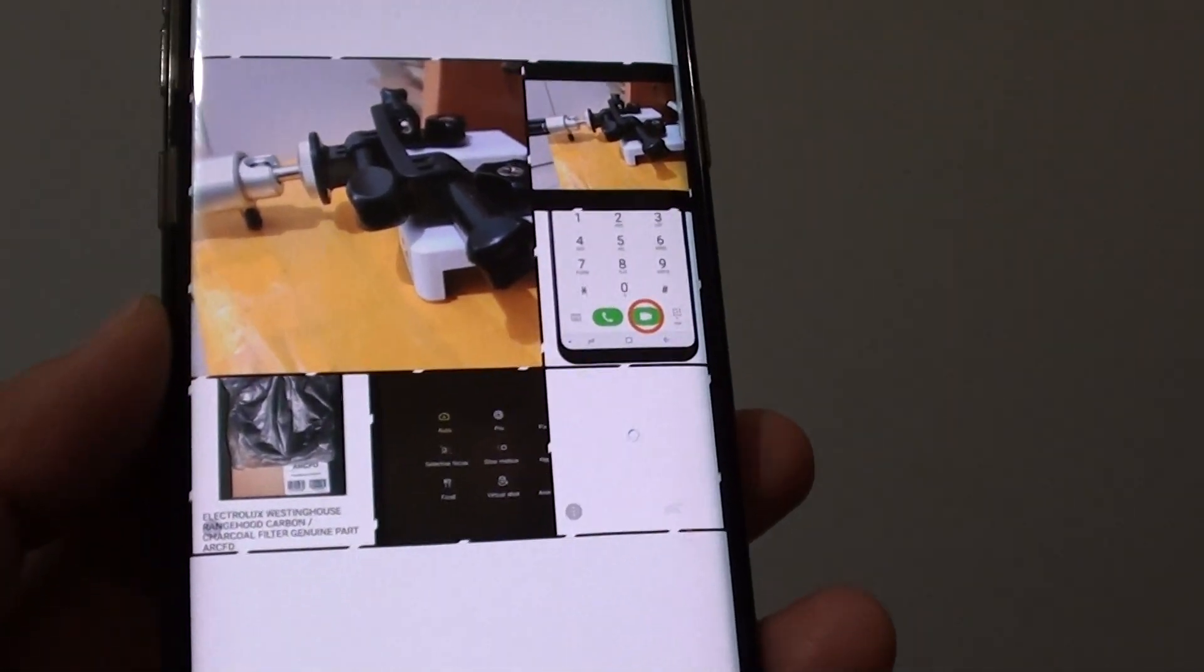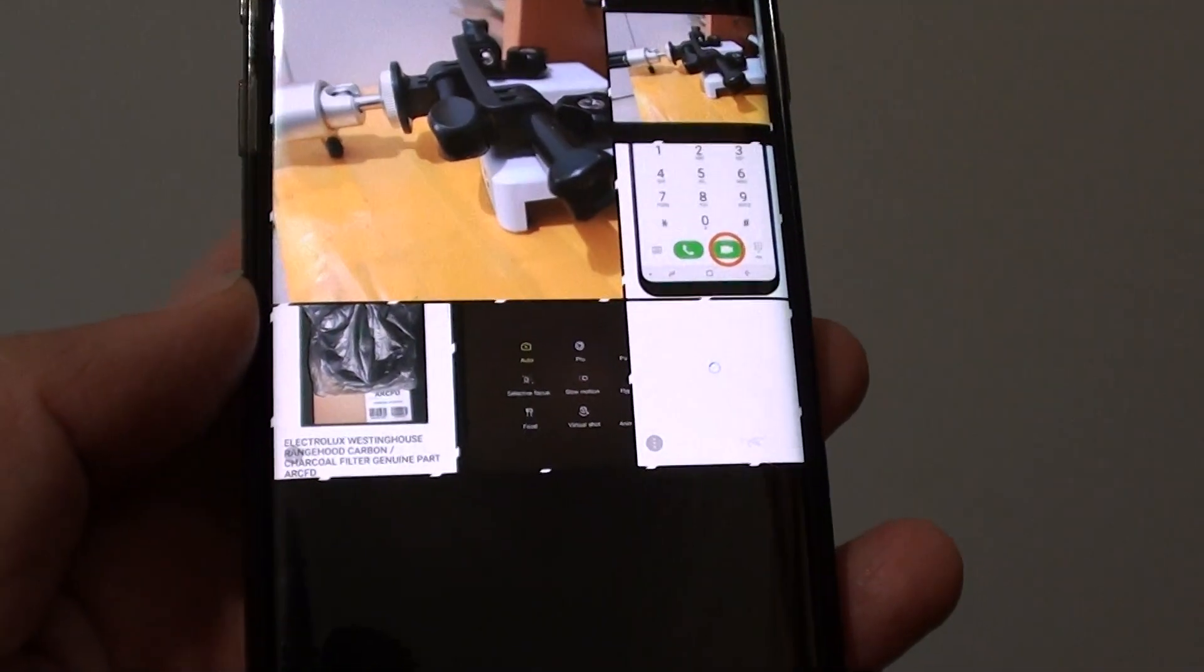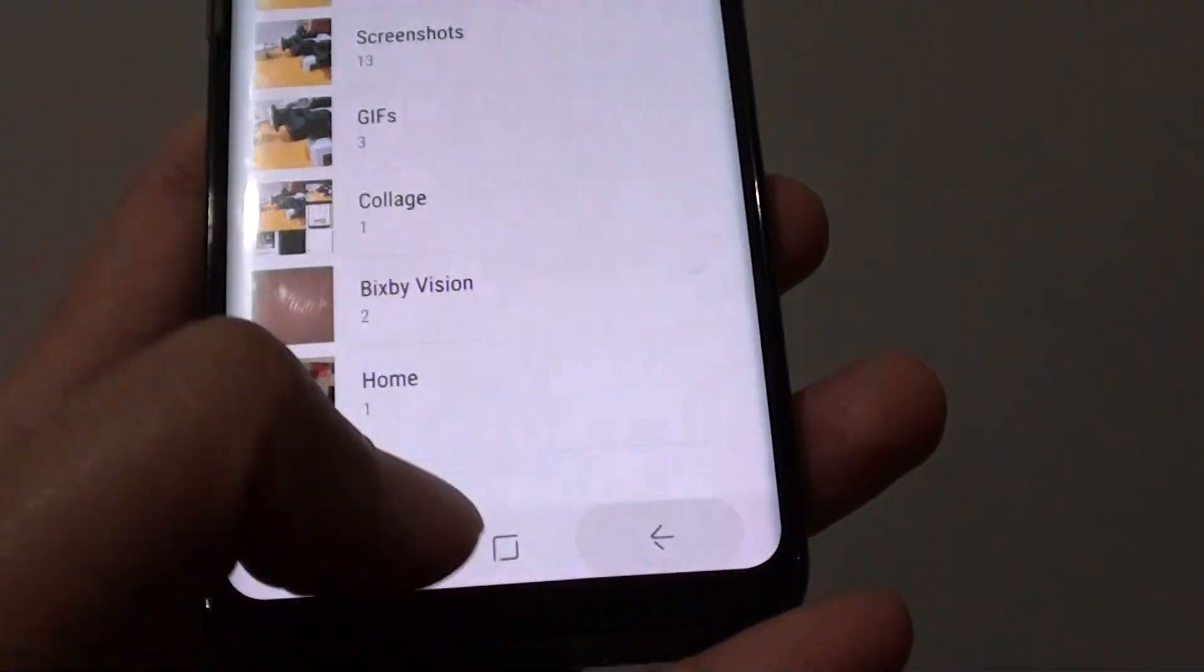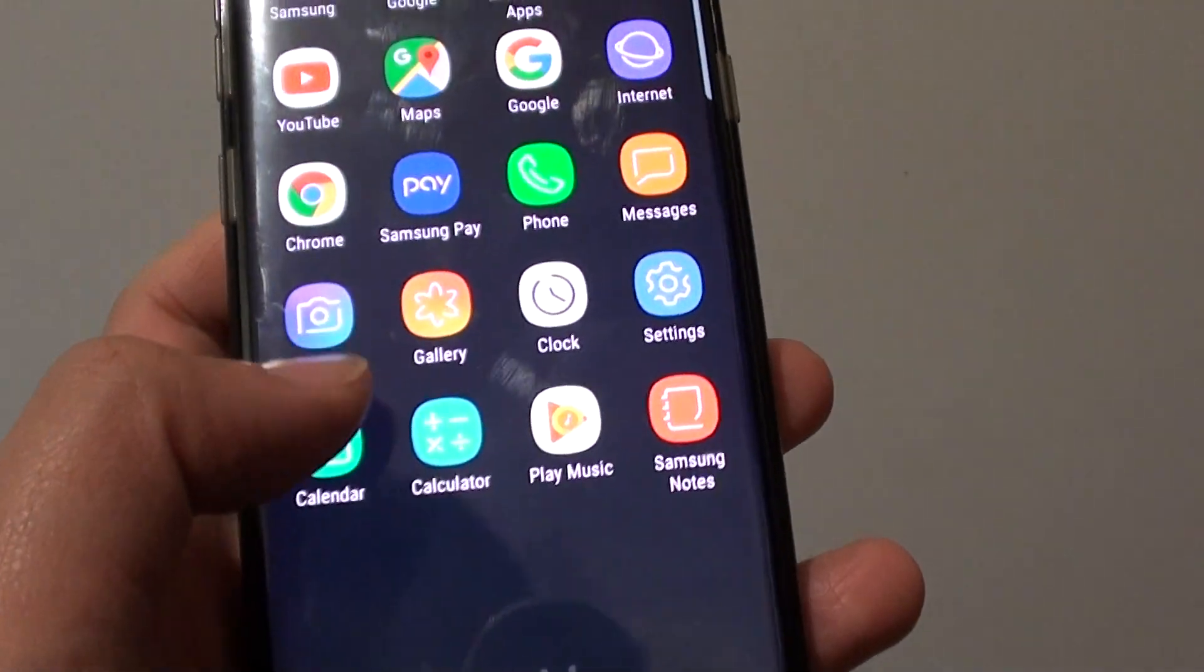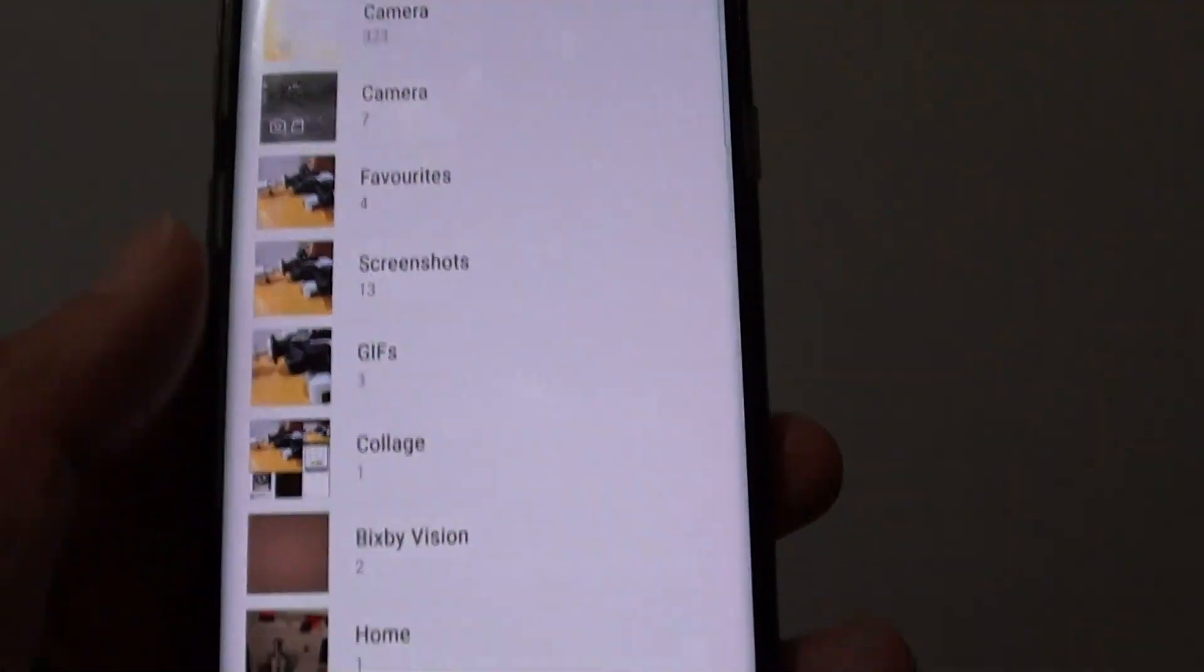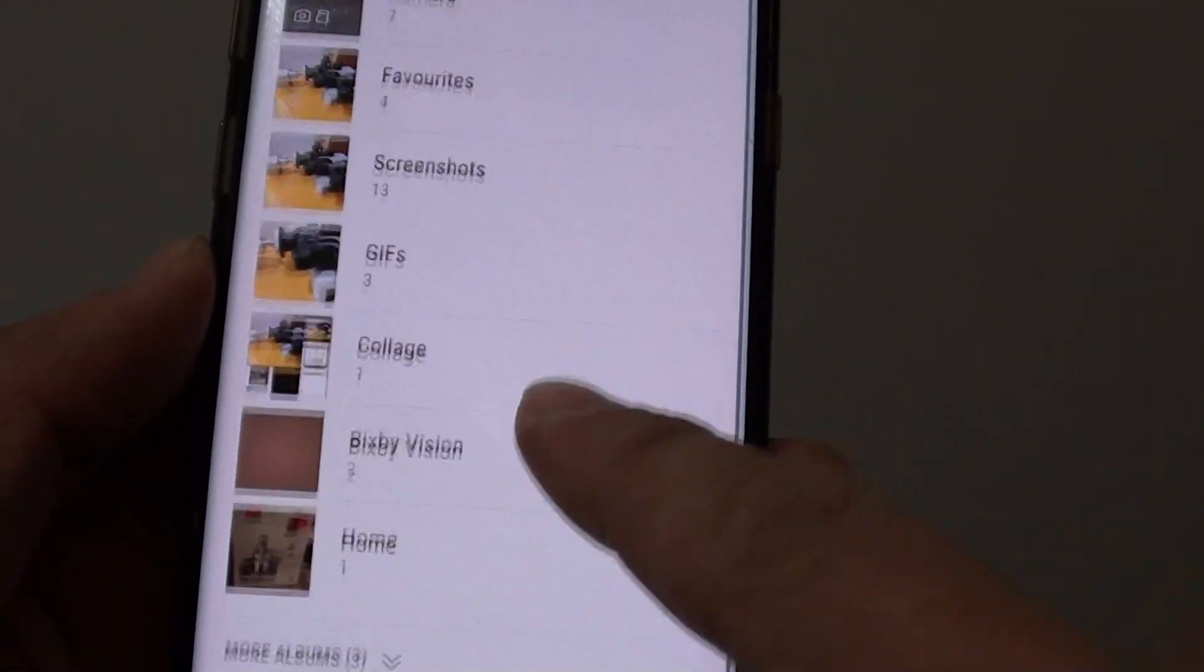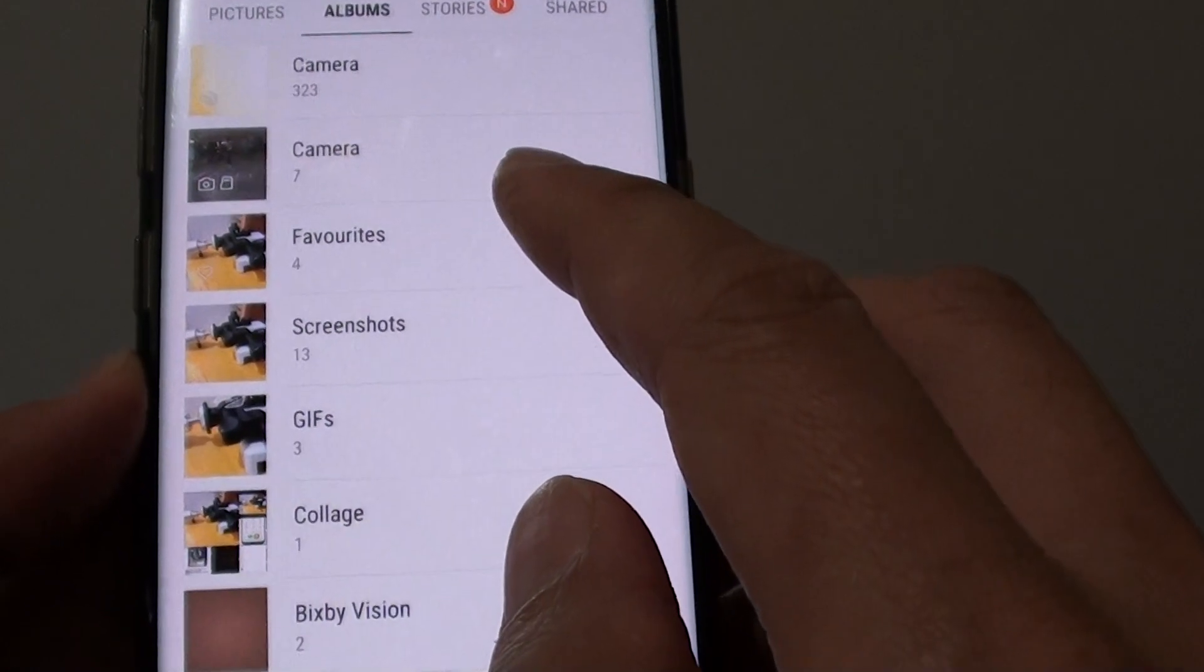How to create a photo collage on a Samsung Galaxy S8. First, tap the home key to go to your home screen, then tap on Apps, and then tap on Gallery. In Gallery, go to the folder that contains the photos you want to add to the photo collage.